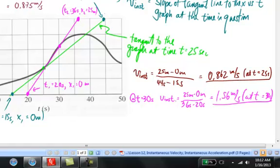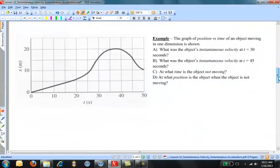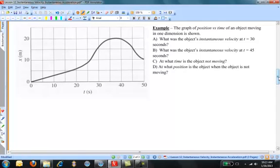Let's try some practice problems. The graph of position versus time for an object moving in one dimension is shown. What is the object's instantaneous velocity at t equals 30 seconds? What is the object's instantaneous velocity at t equals 45 seconds? At what time is the object not moving? And what is the position of the object when it is not moving?